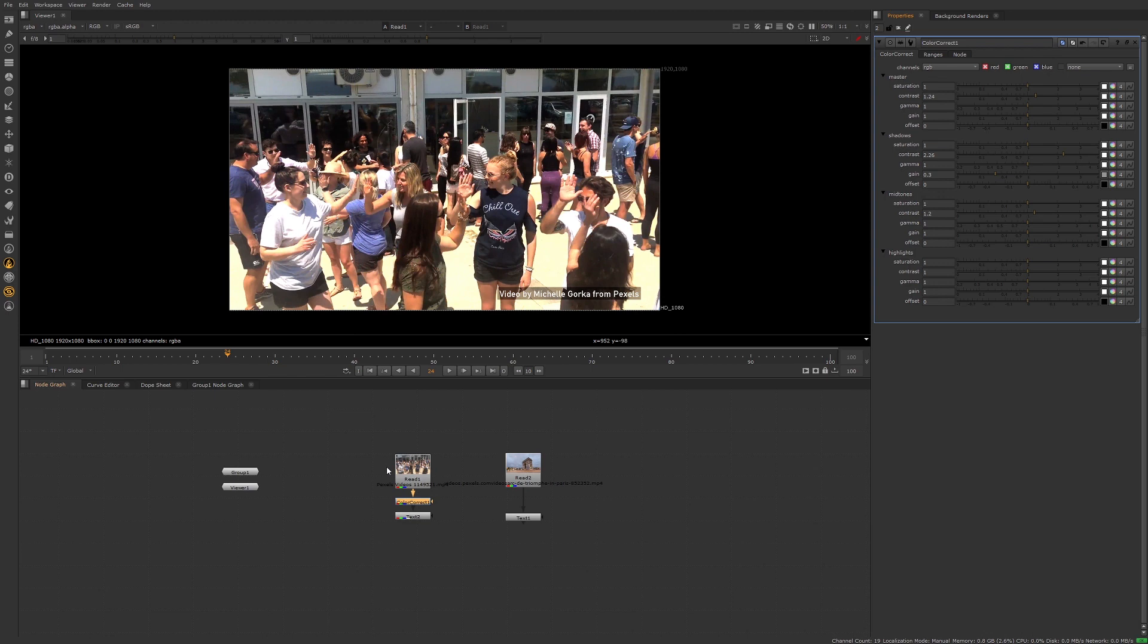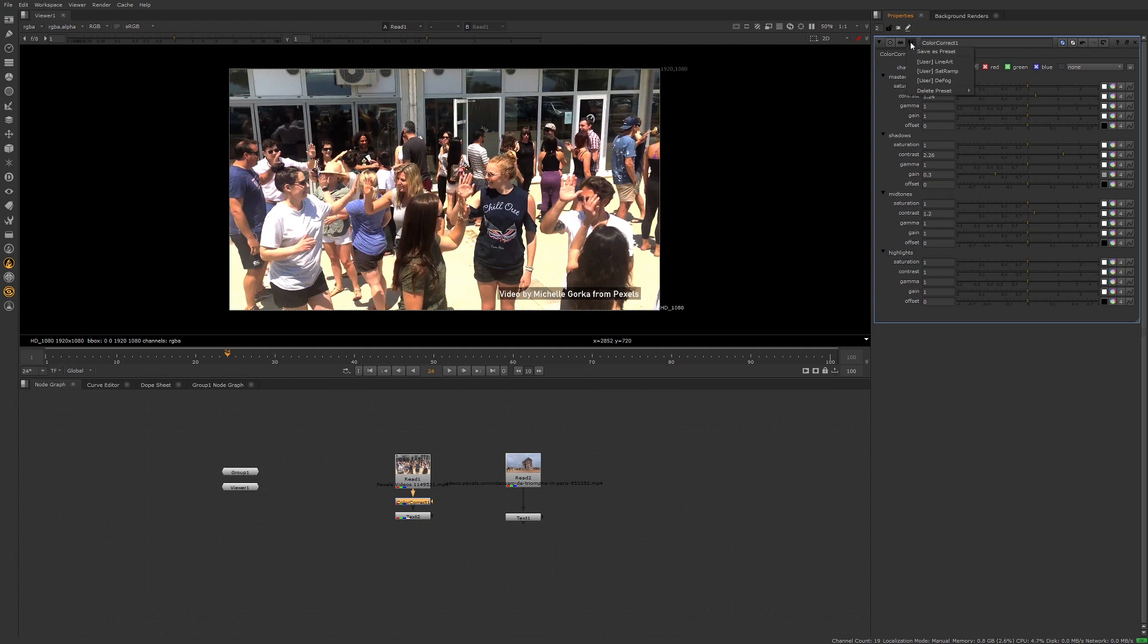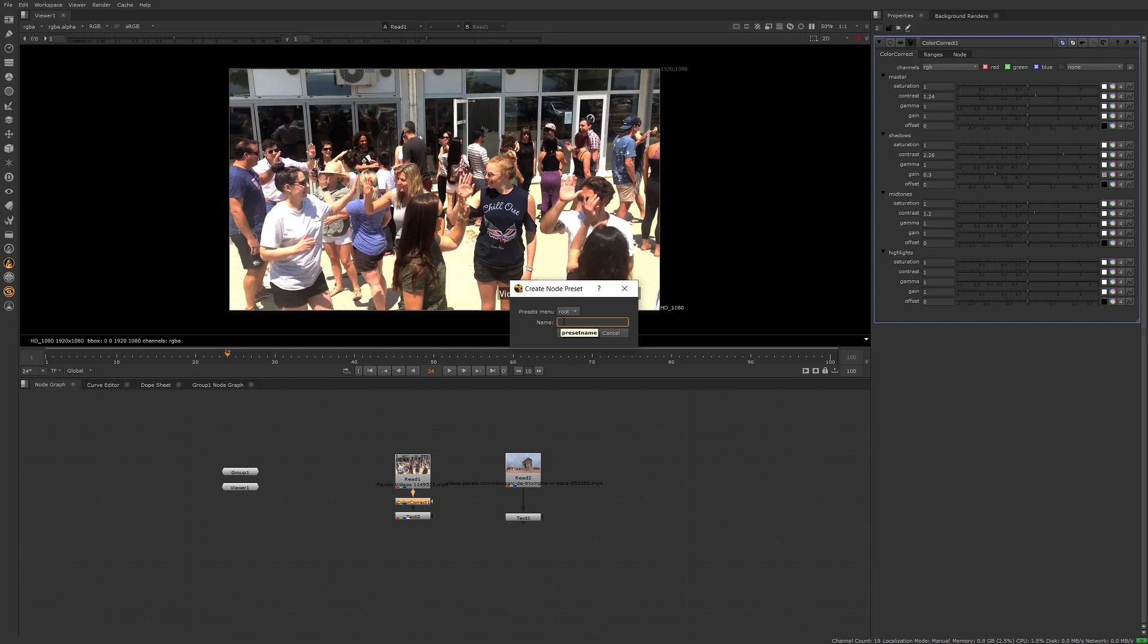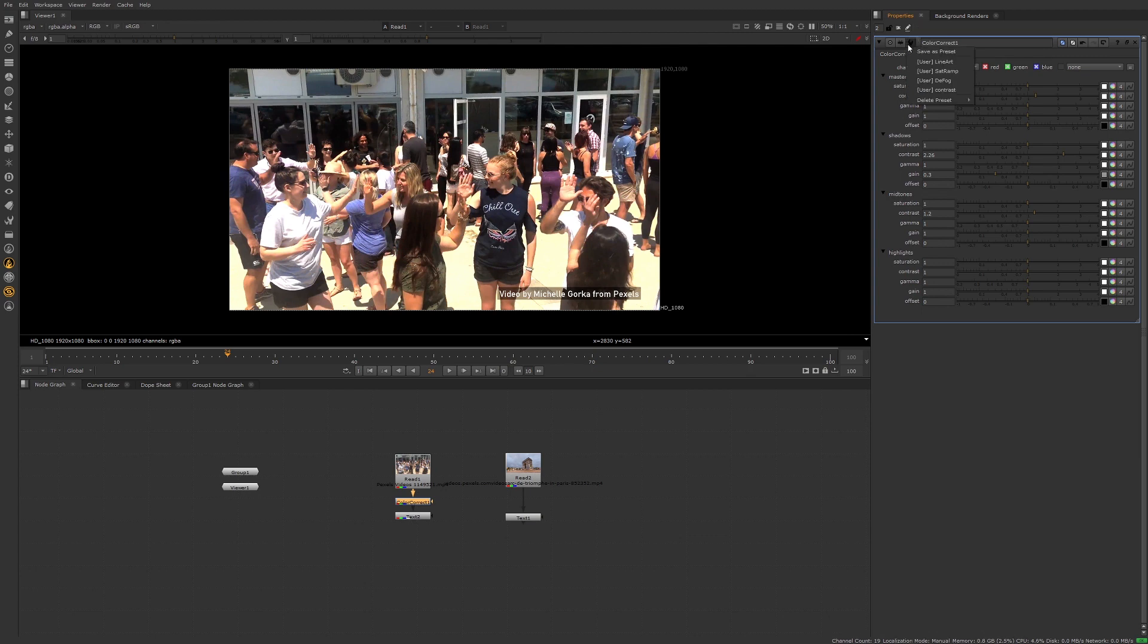I'm not really aiming for anything in particular here. I'm just going to make some adjustments away from the original so we can see a change. Say I like this and maybe I want to use this for other footage I might have to work with later on. What I can do now is go up to this little wrench icon on the node and I can save that as a preset. I can see I also have other presets already saved here. I'm going to save this and we'll give it a name. We'll say contrast or something. That's going to be the preset for that.